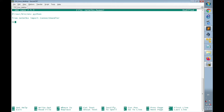Now it's time to provide the login and connection details for the Huawei router. I will name this connection details dictionary 'NE40E_router' and write the connection details inside curly brackets. The first parameter to specify is the device type, which is 'huawei'.